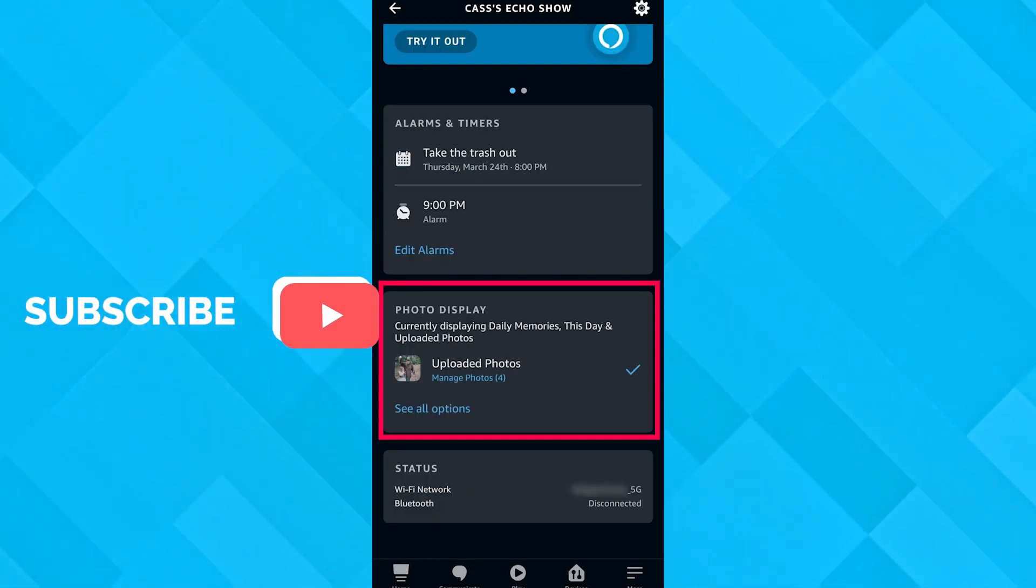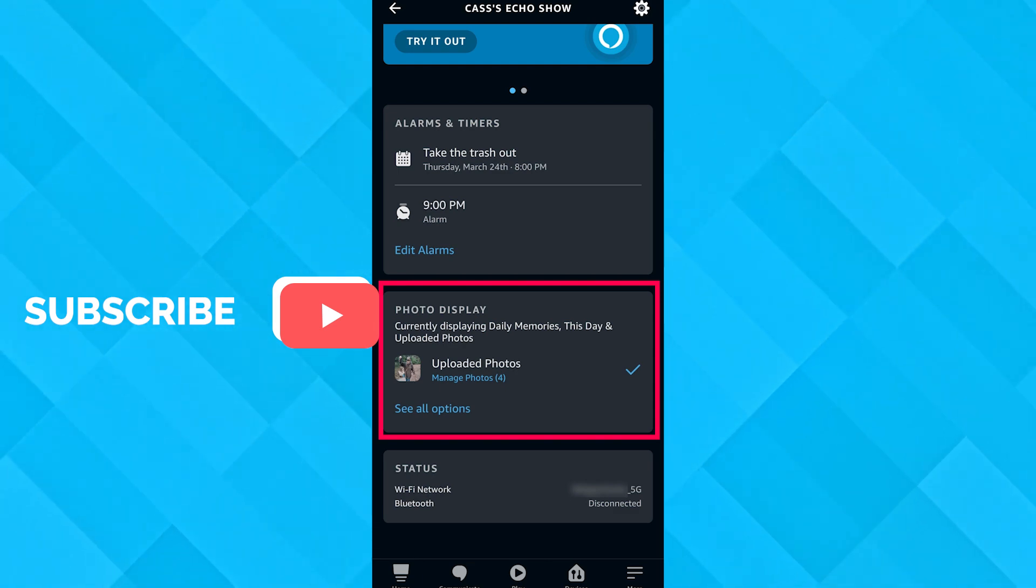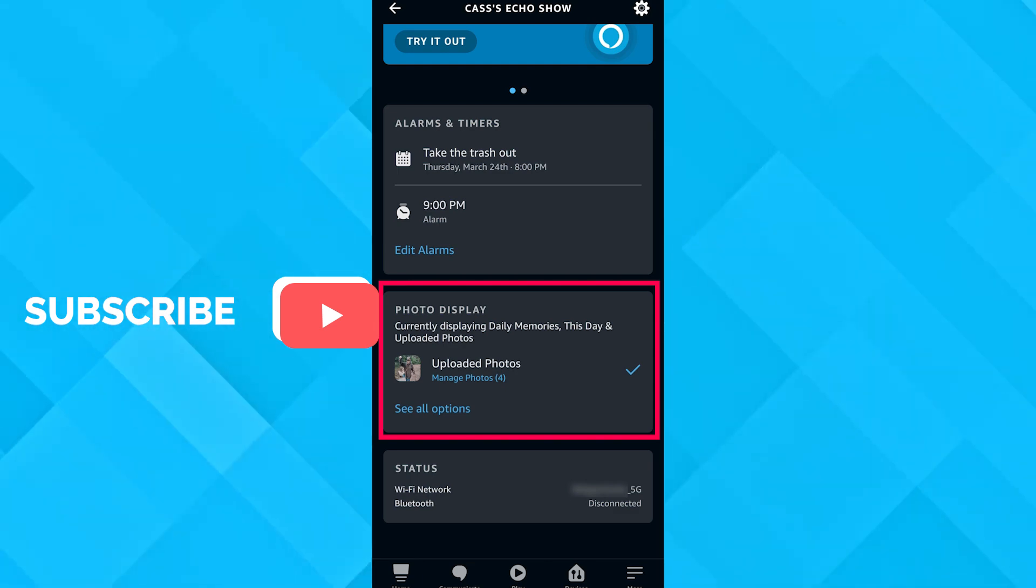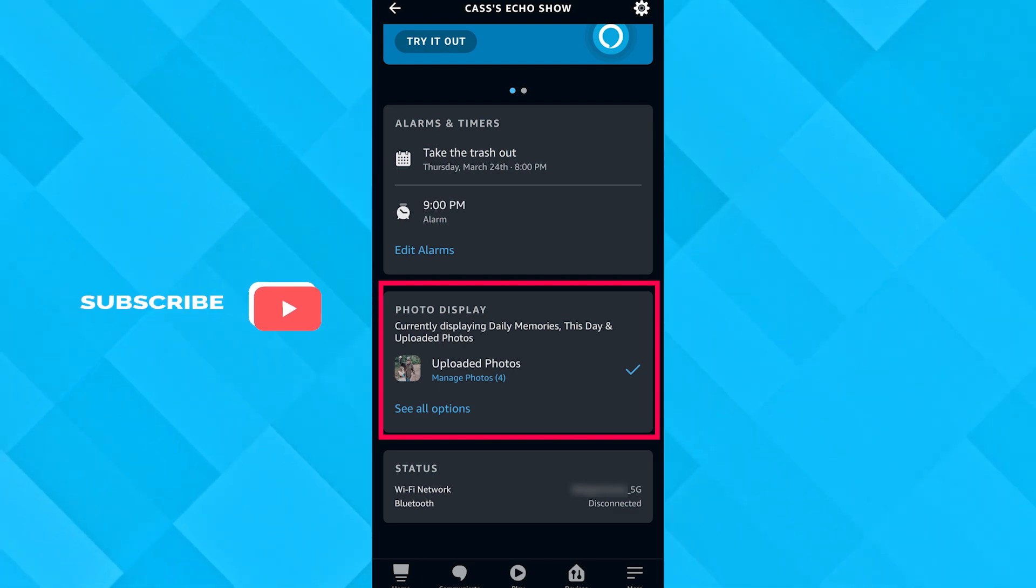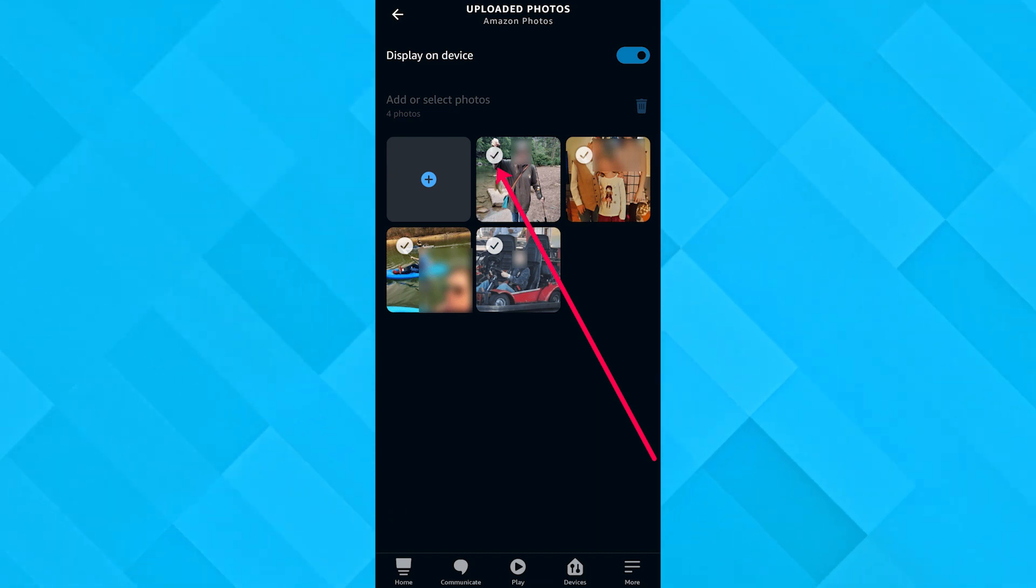After clicking on that, you would see there would be a checkmark option with those photos. What we're going to do is checkmark the photos that we want to delete.